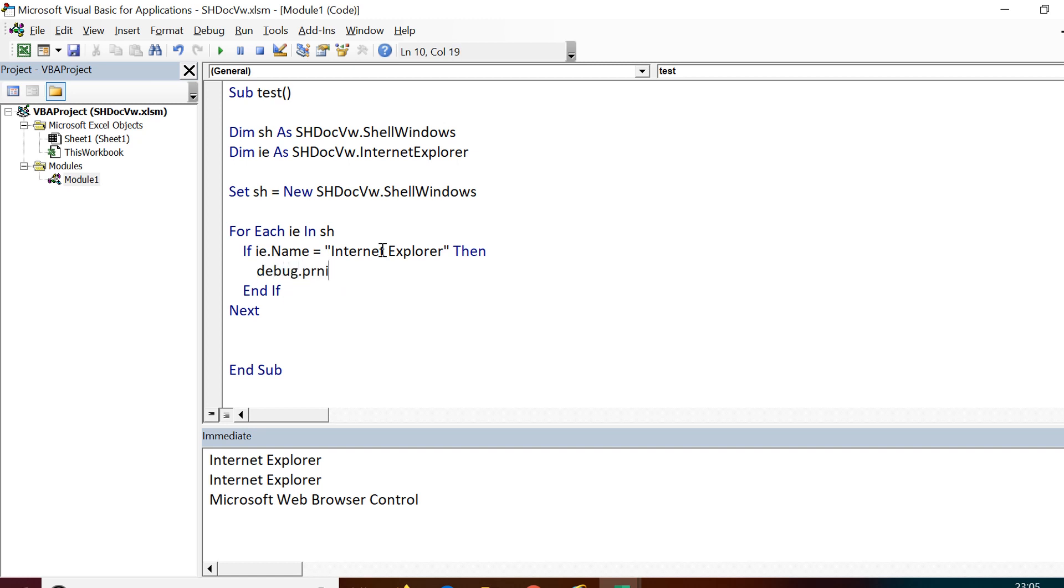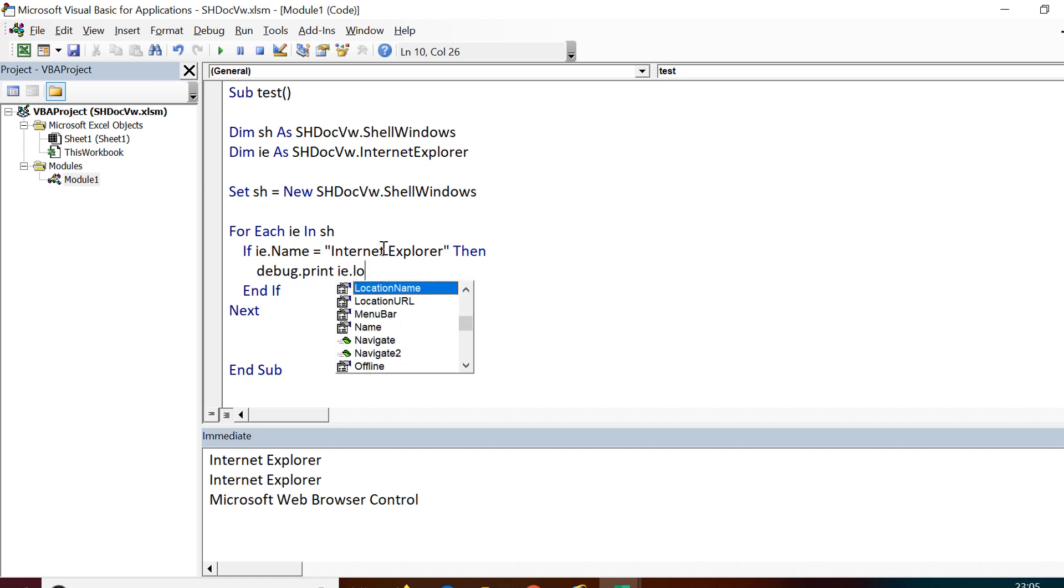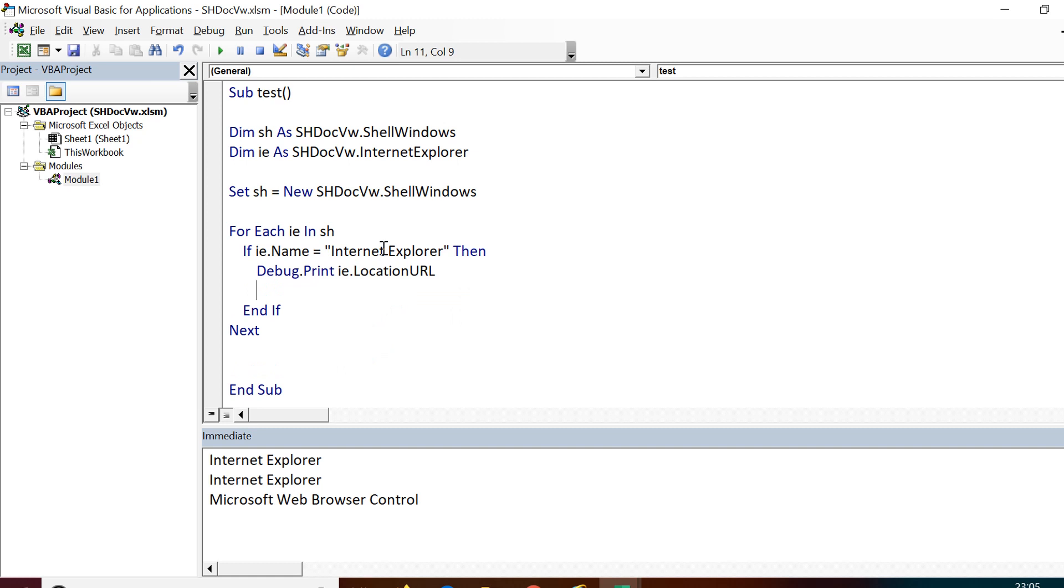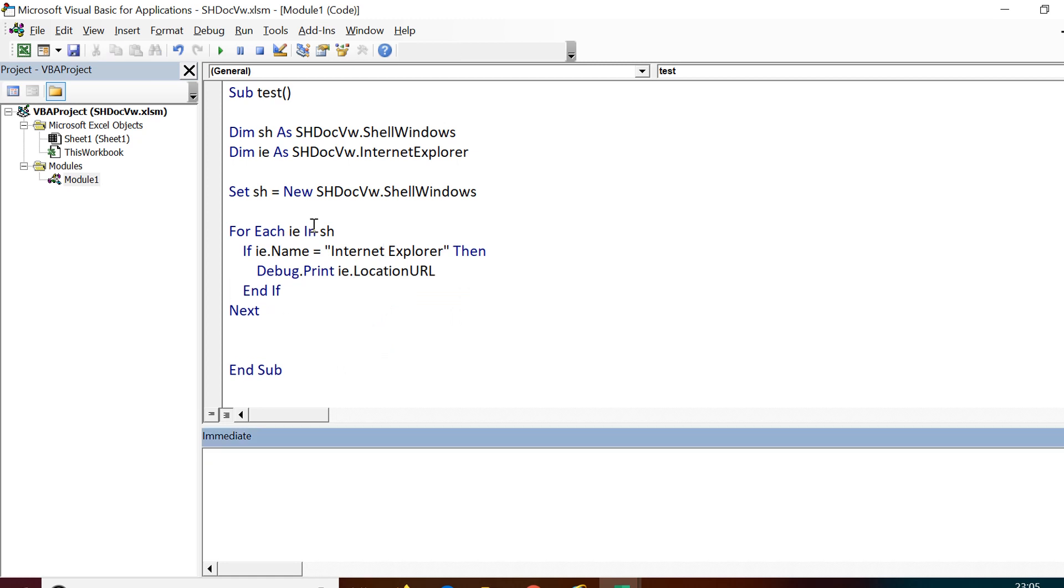Now I am printing on console, for example, the URL of these windows. Debug.Print ie.LocationURL is a property name by which I can print the URL of the browser.